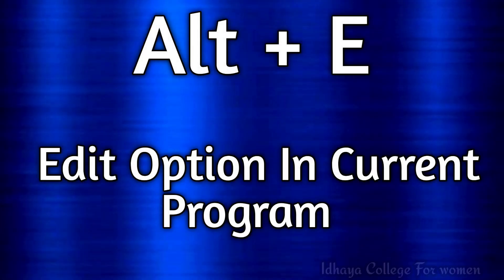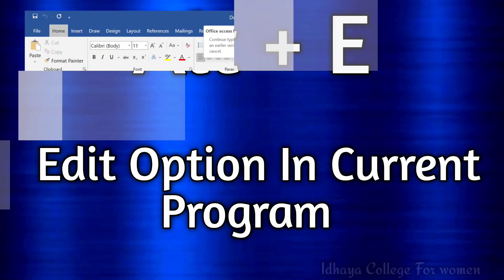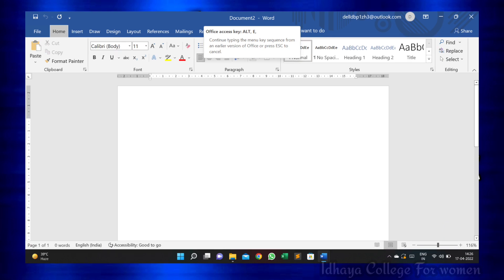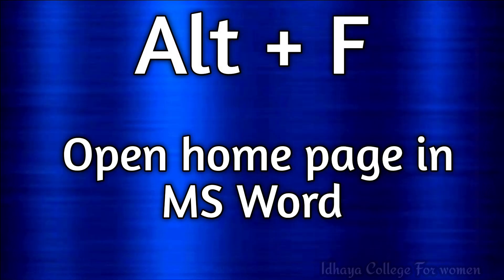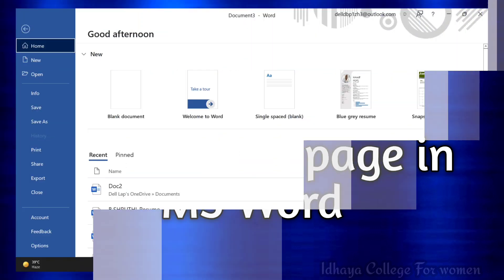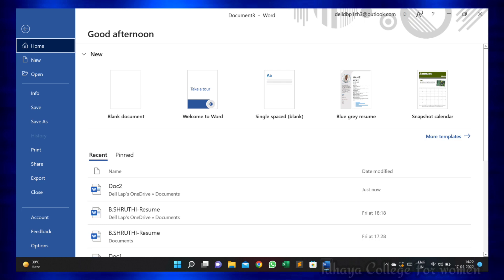Alt plus E: this shortcut key is used to access the edit option in the current program. Alt plus F: this shortcut key is used to open the home page in MS Word.